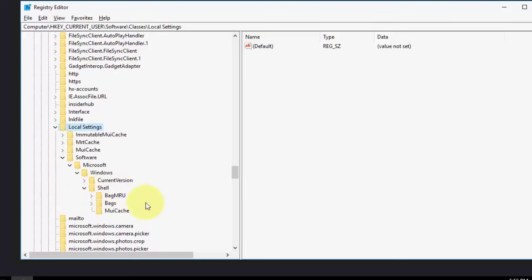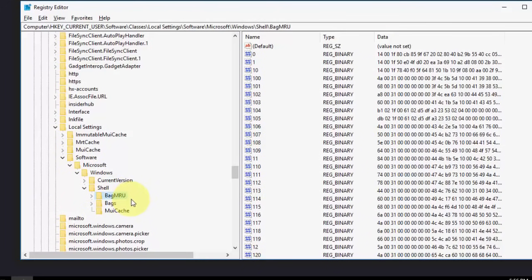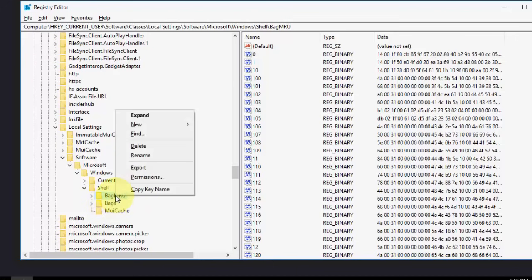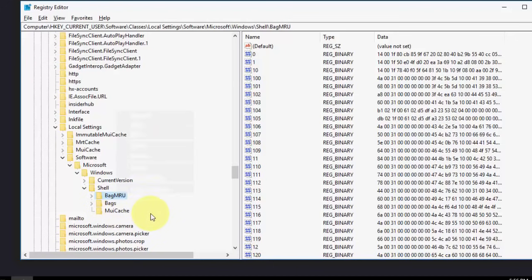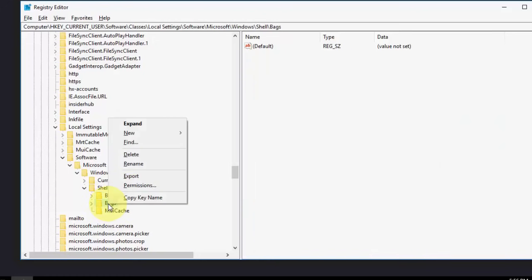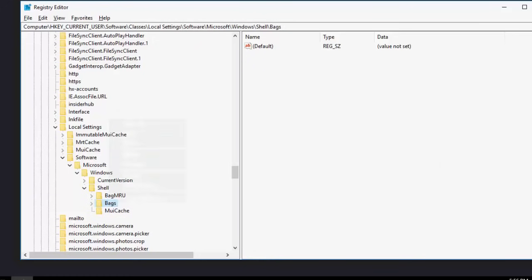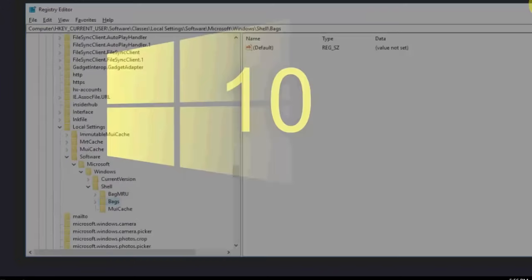You need to delete these two things: MUICache and Bags. Select and delete them. After this, restart your PC and try to use your PC. I hope one of them will fix your problem of explorer.exe issues.